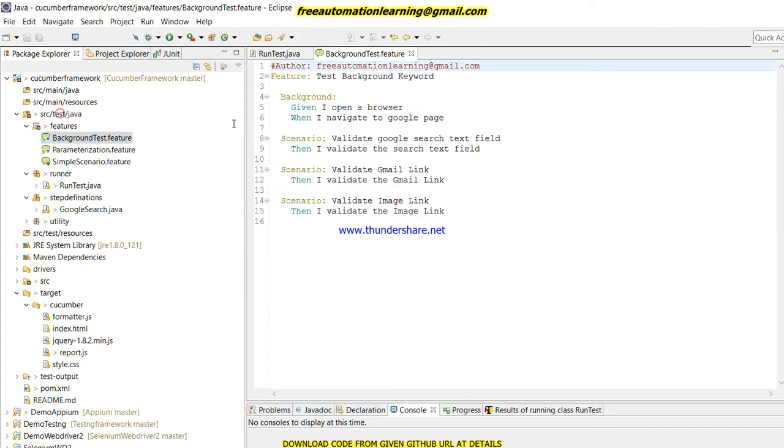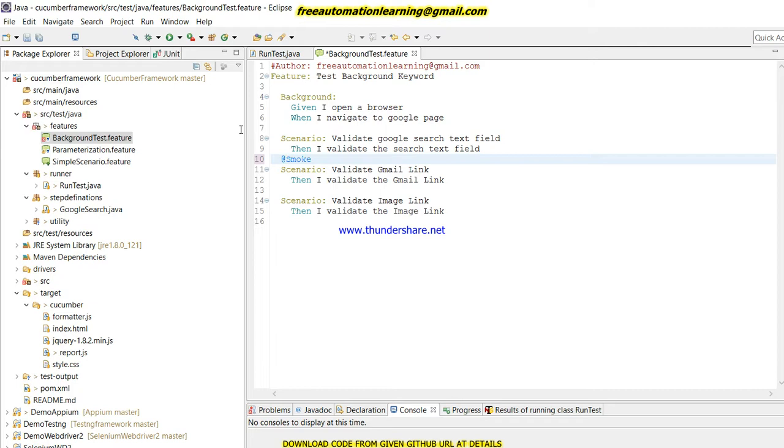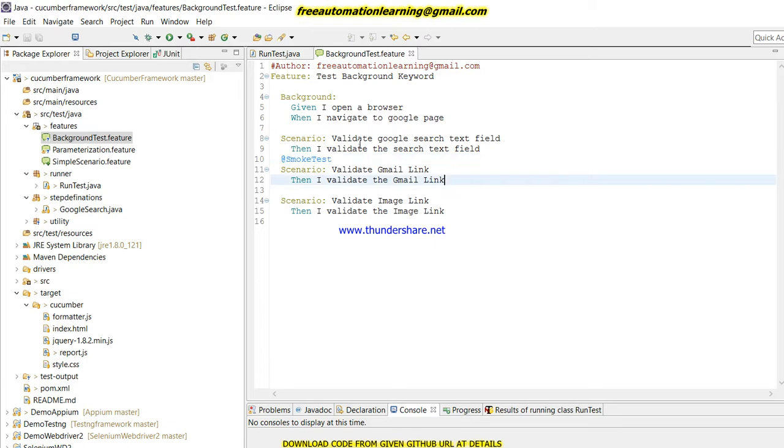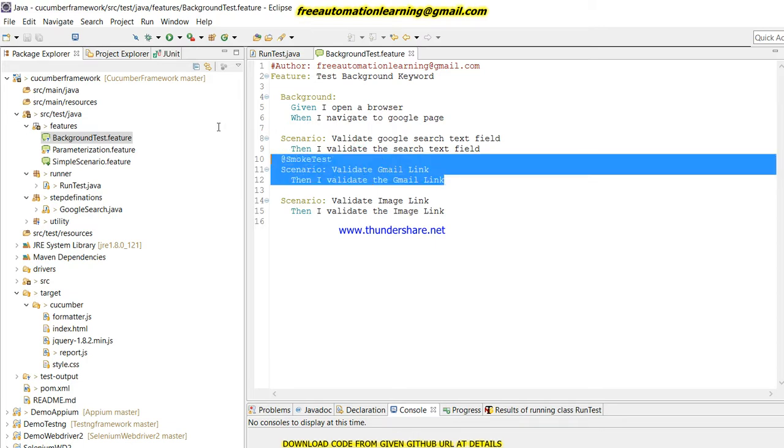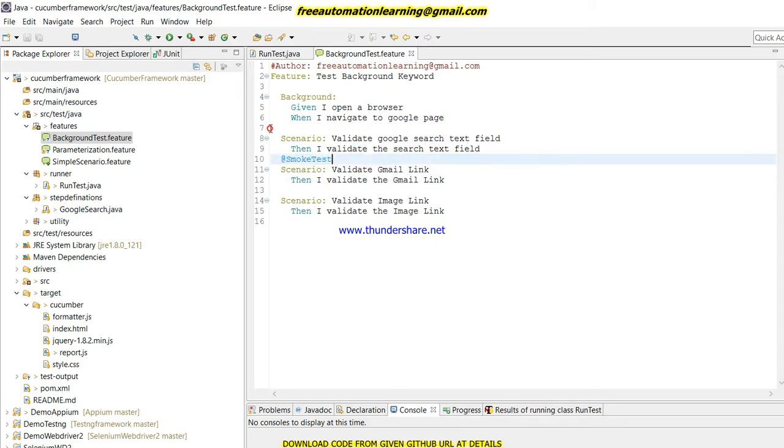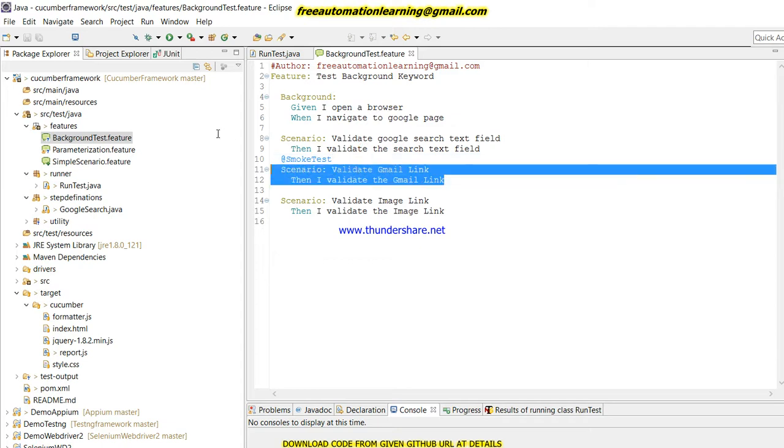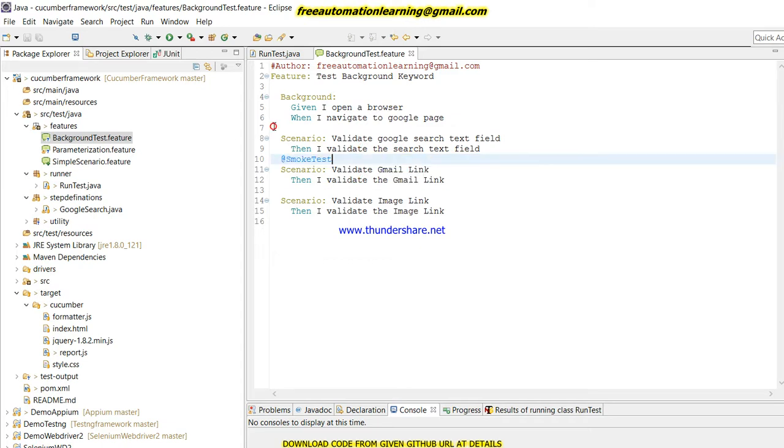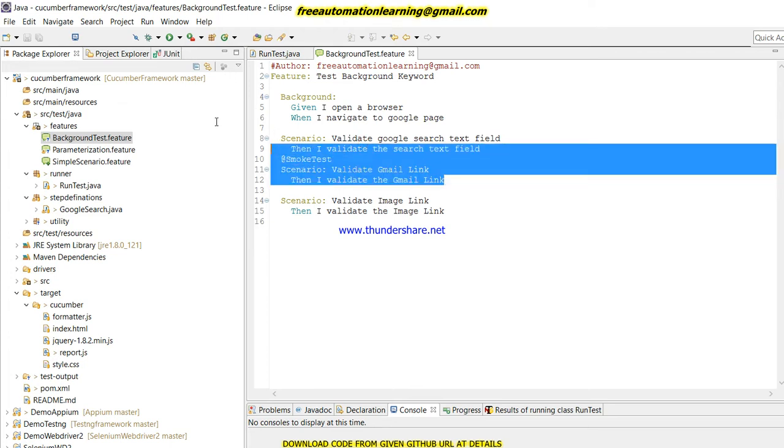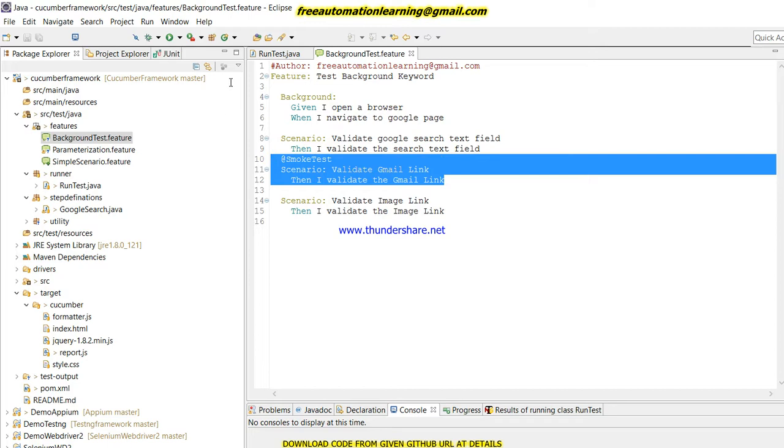I need to test only this scenario for my smoke test. So by giving @smoketest, this scenario would be for smoke. I can also give a second tag which would be another tag. So this is all the smoke test.